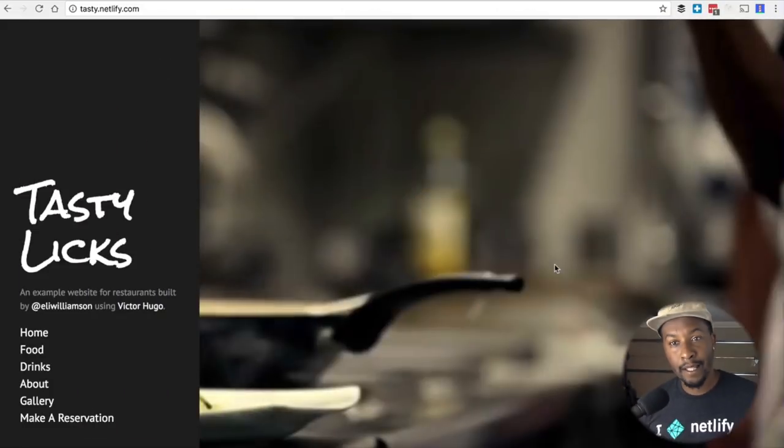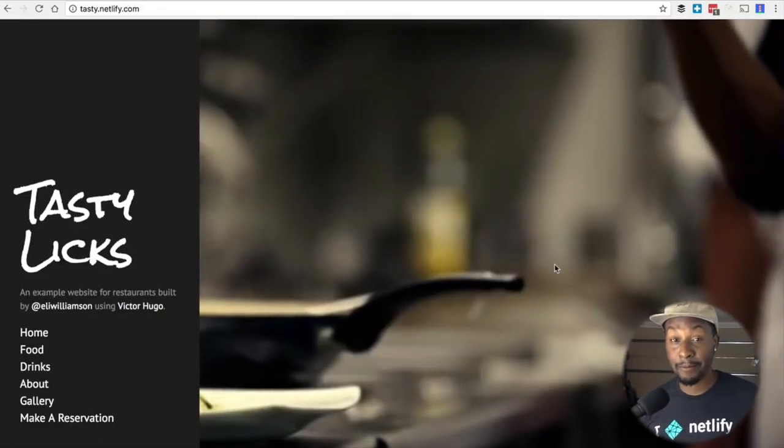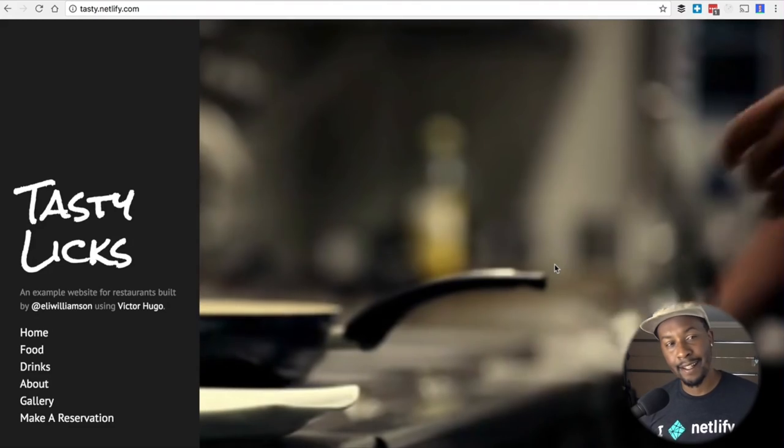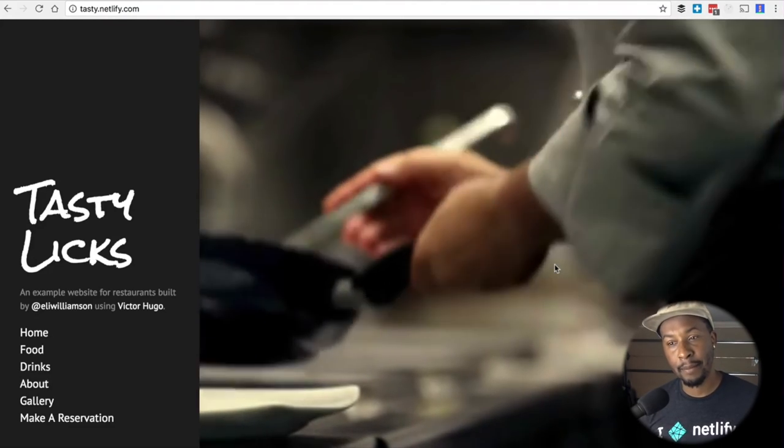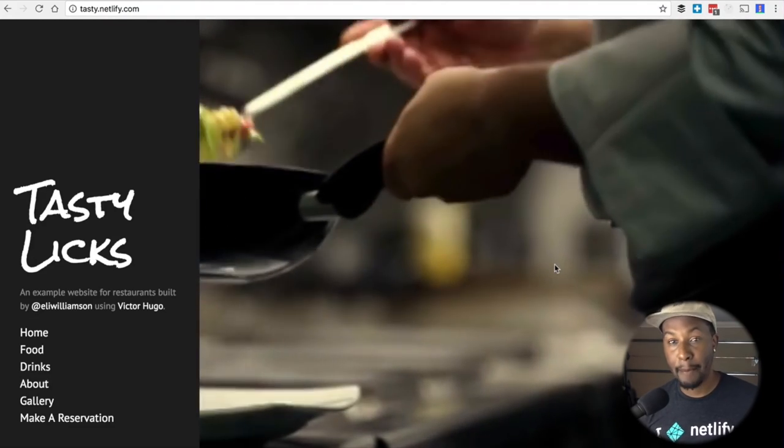Hey there, I am Brian Douglas and I am here in my garage to talk to you about the Jamstack and how to make Jamstack websites. Before we jump right in and I tell you how to build a Jamstack app,